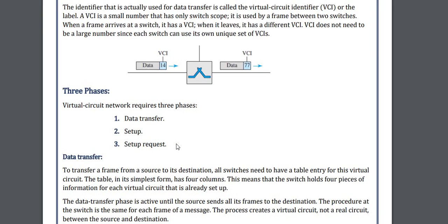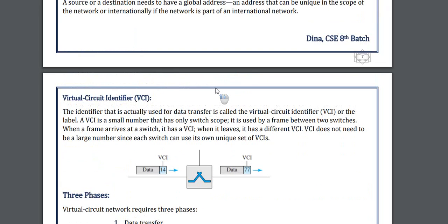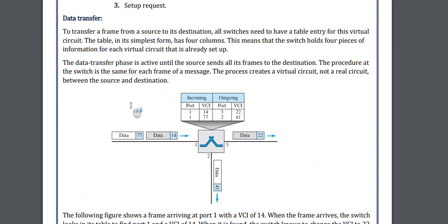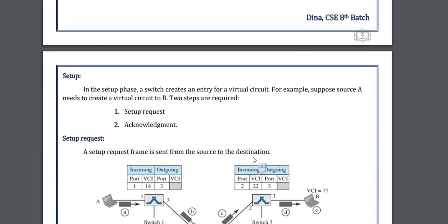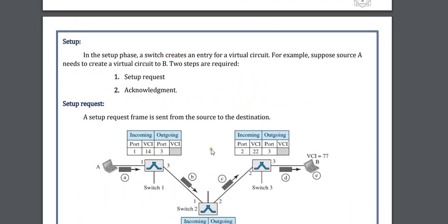First of all we need to build up a setup, then data should be transferred, and then we need to set up the request. In the data transmission section we have a table of incoming and outgoing. Here we have VCI which stands for Virtual Circuit Identifier. In this section we have port 1, and in this port 1 we have VCI ports which are 14 and 77. The output ports and VCI are the same. By this diagram we can easily understand how VCI works.